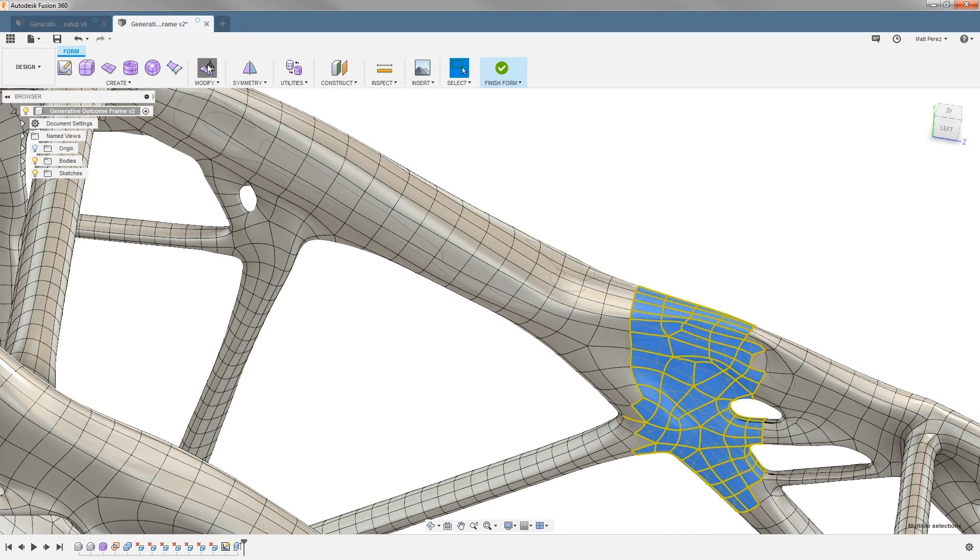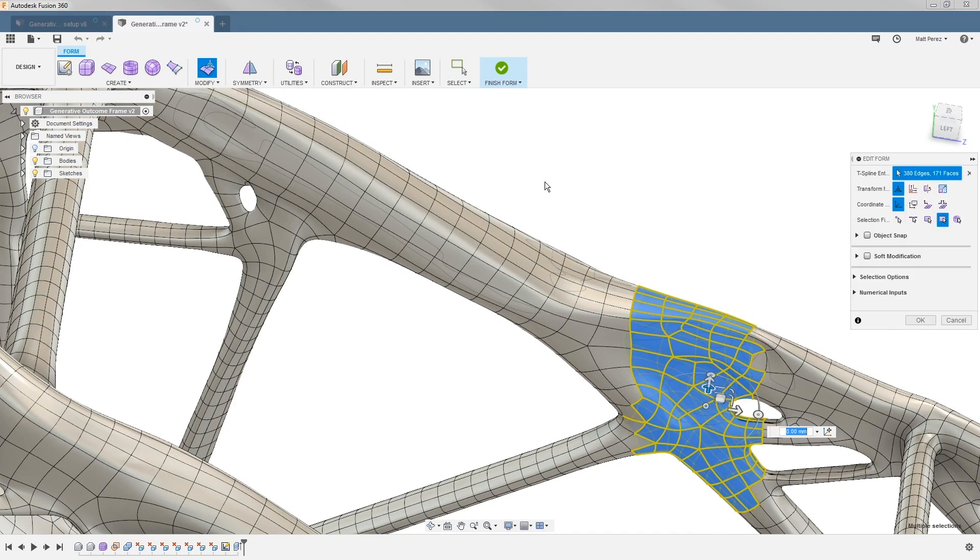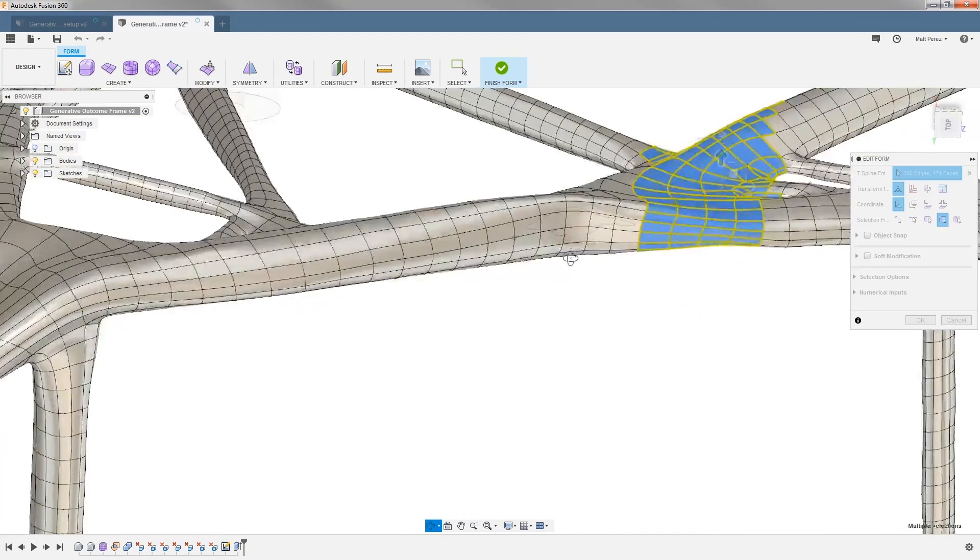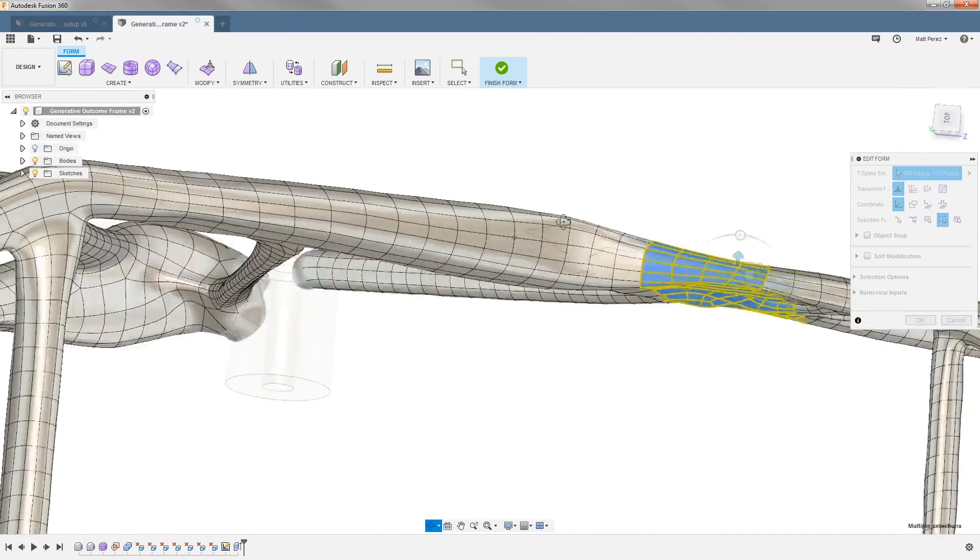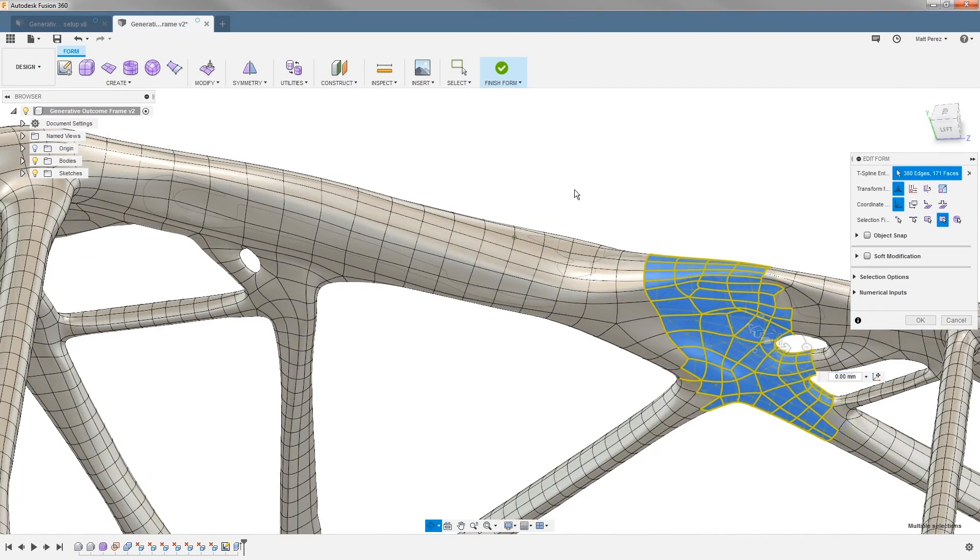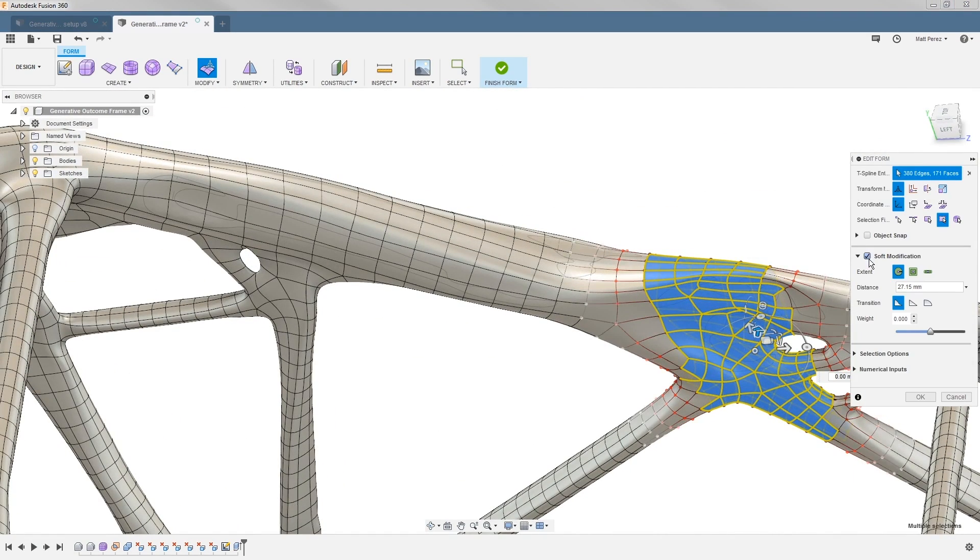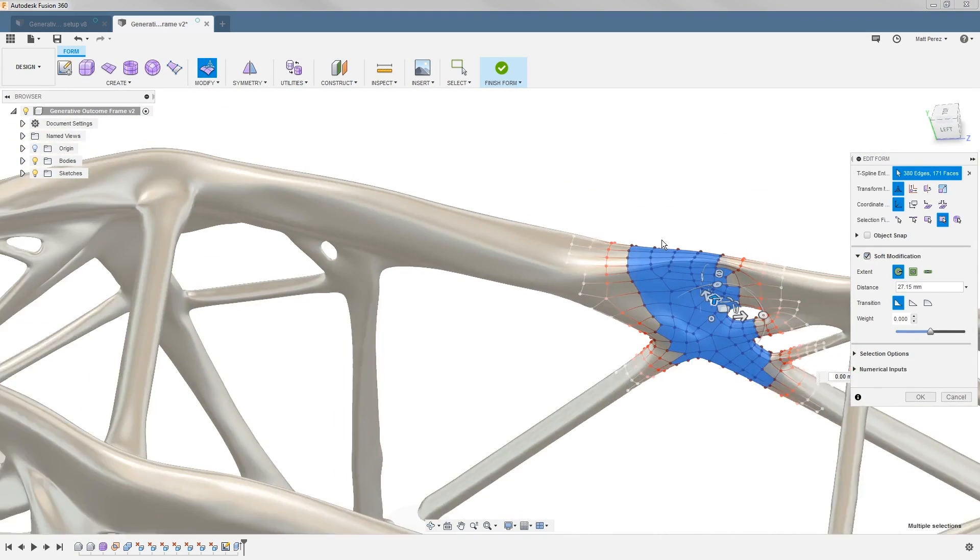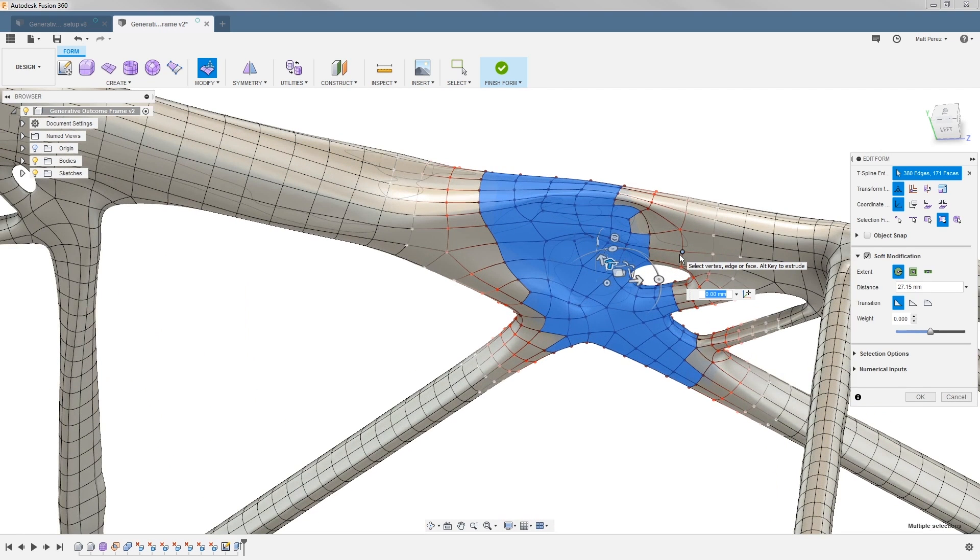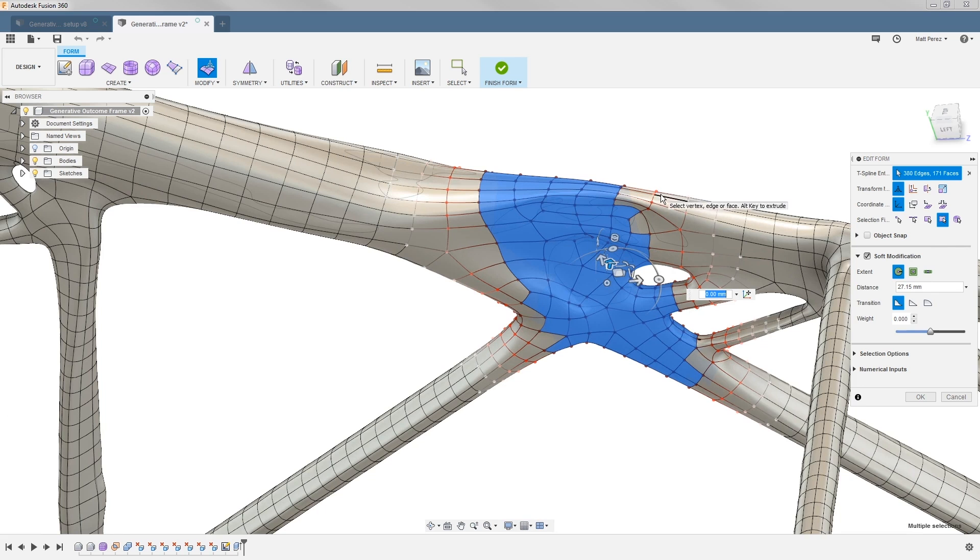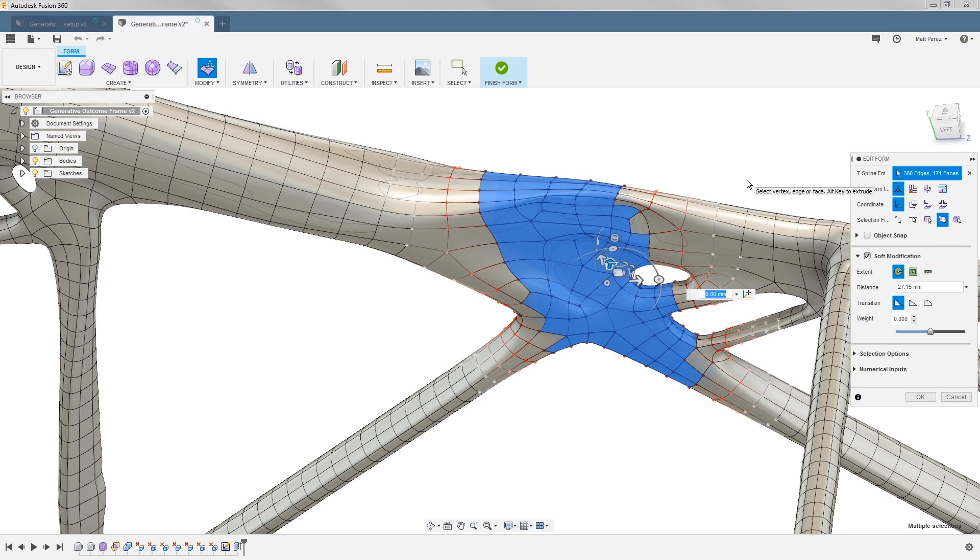I'm going to do this using modify edit form, and I'm going to use something called soft modification. Soft modification allows me to dictate how far I want the effects of this move to go. You can see everything in red, pink, and white are going to move at various levels, and anything past that is not going to move.